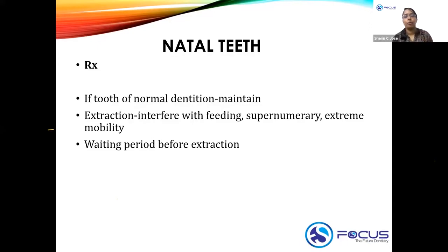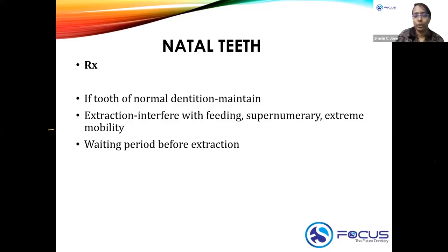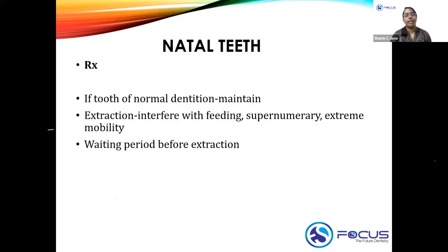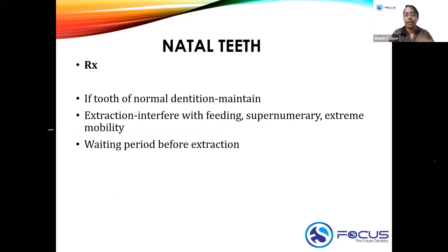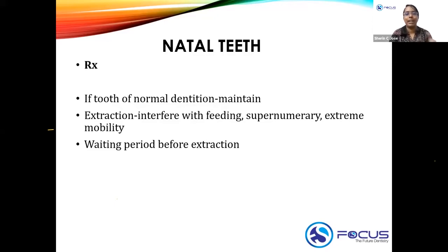What does 'interfering with feeding' mean? Sometimes due to the natal tooth, there will be an ulcer on the infant's lip, or it may cause infection or ulcer on the mother's breast as well. That is what is meant by interfering with feeding.